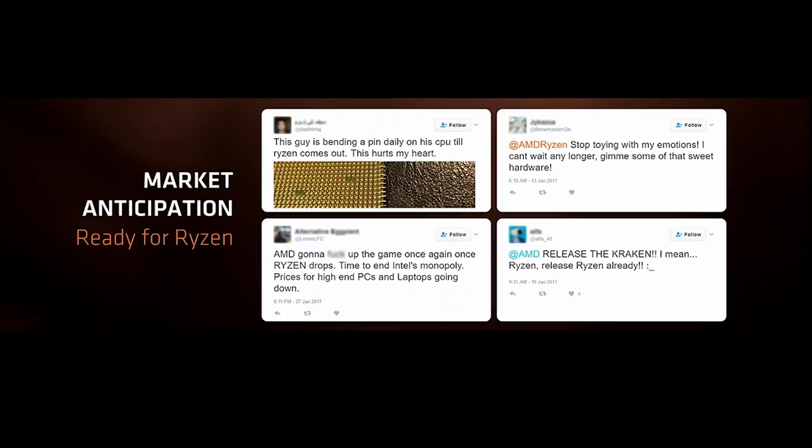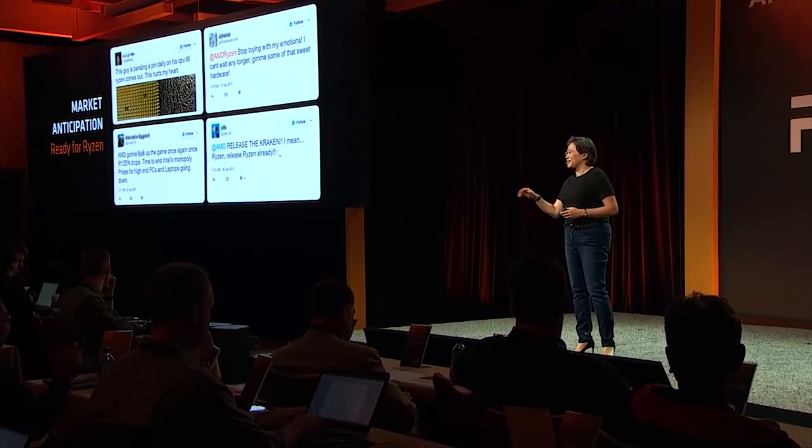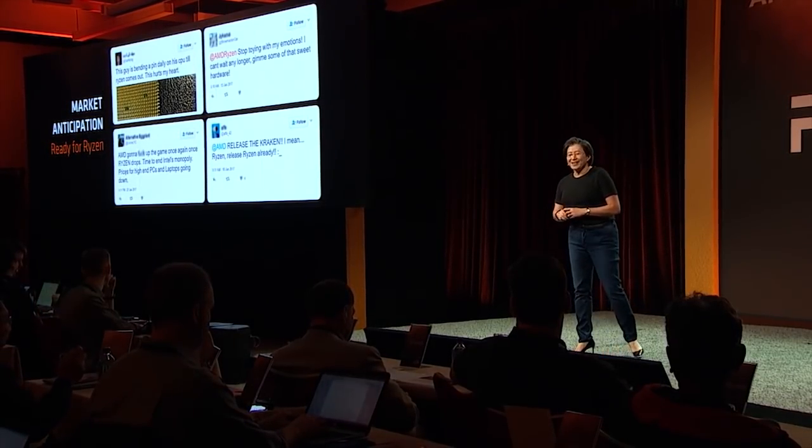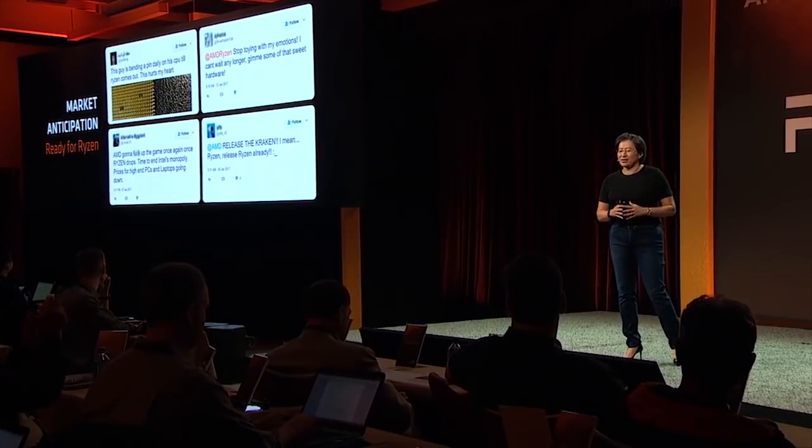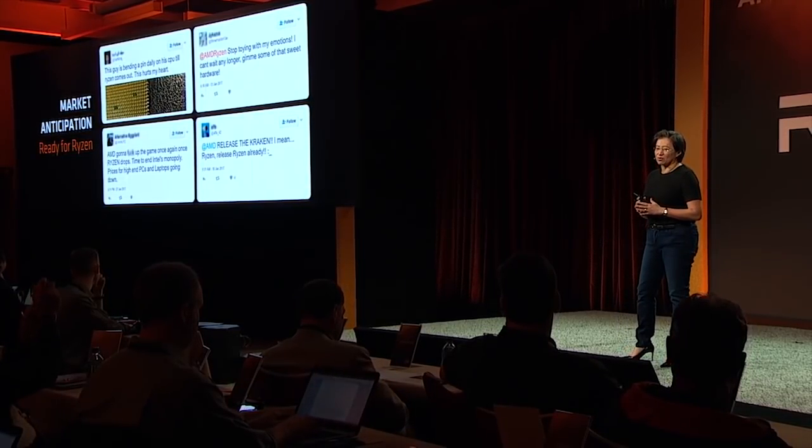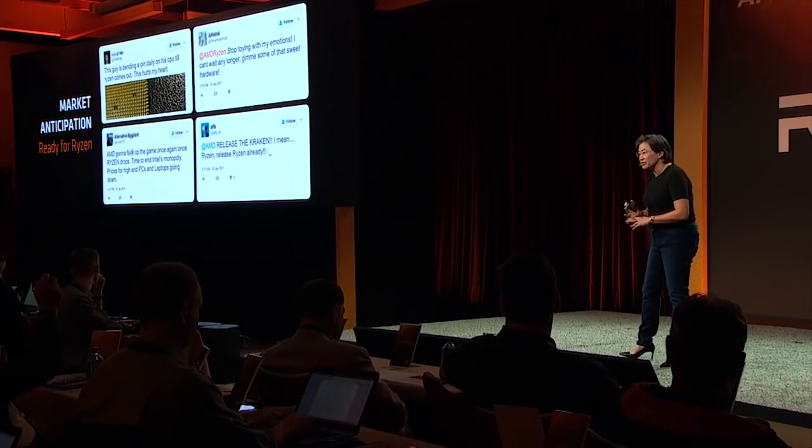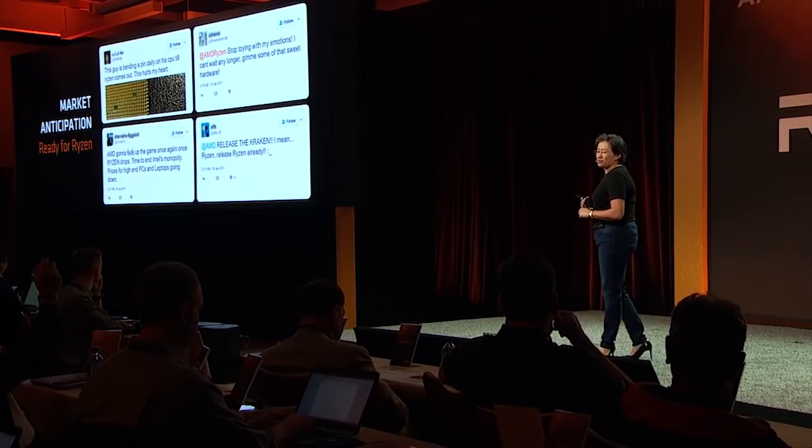So we will be reviewing the 1800X soon. I believe the chip is shipping out March 2nd for me. Unfortunately, the board is not available until March 7th. I got it from Newegg actually, and they switched the date from March 2nd to March 7th. So once we get all that here, we'll get some testing done and we'll get a video out for you guys.